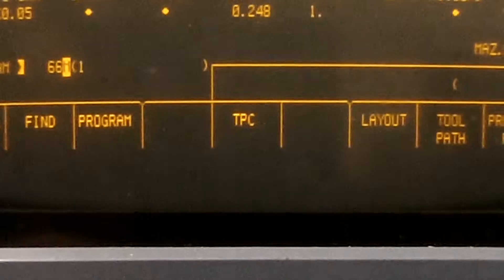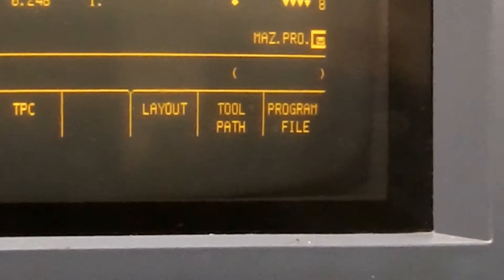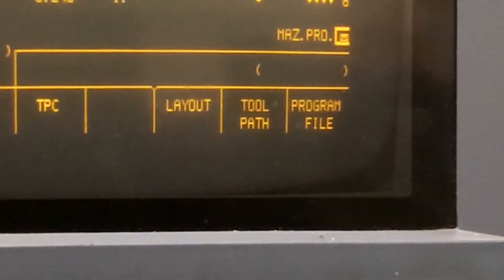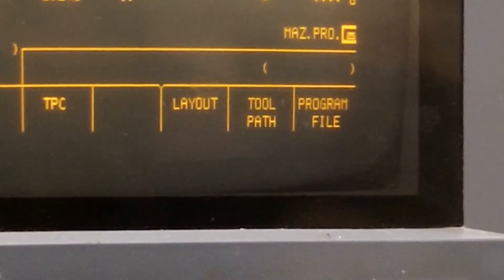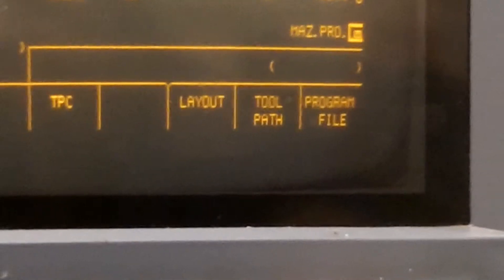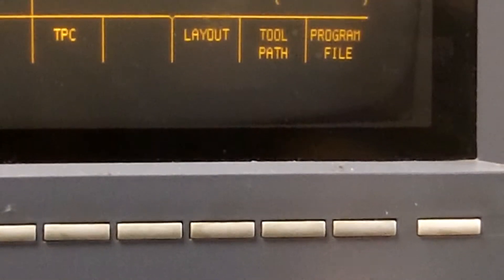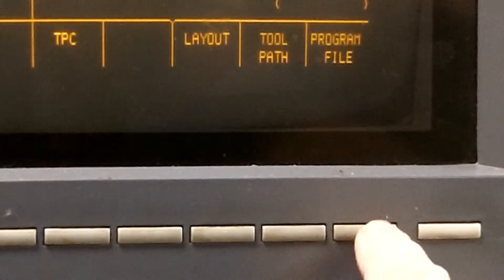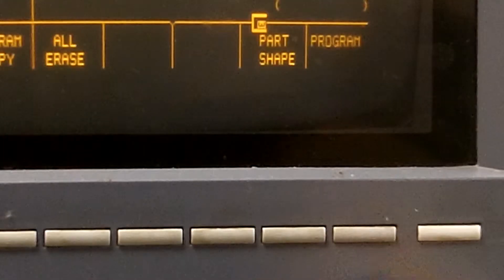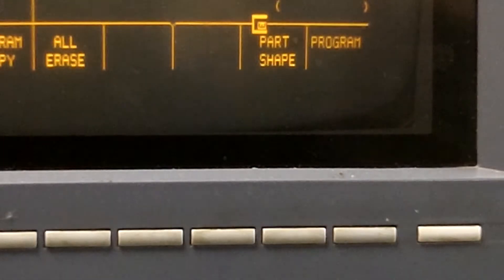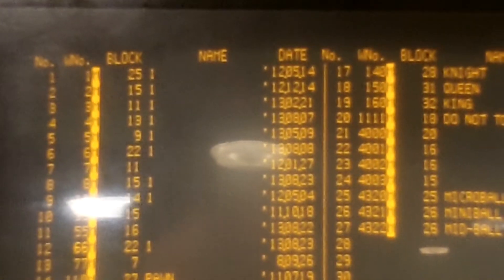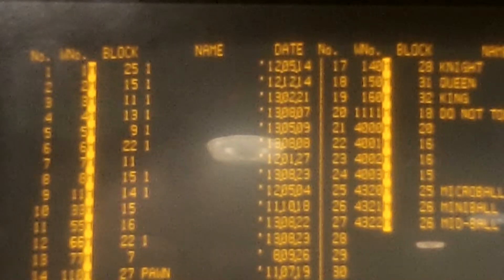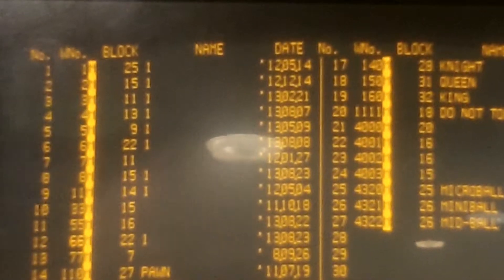You can then come up, press the soft key, program file, and that gives you a list of all of the programs. So for this example, we wanted to call up program 1.